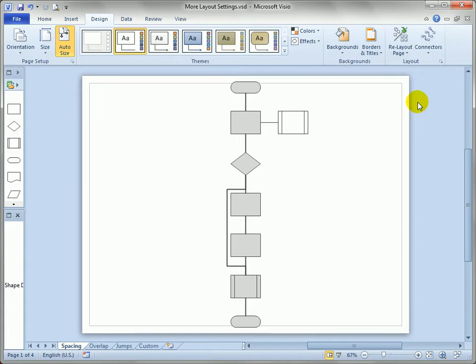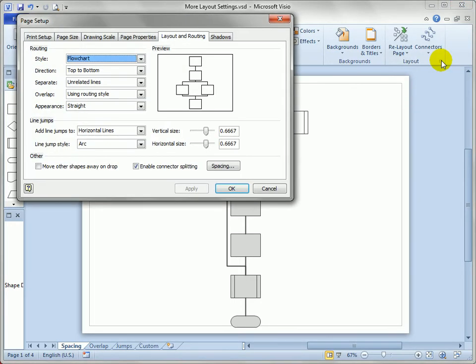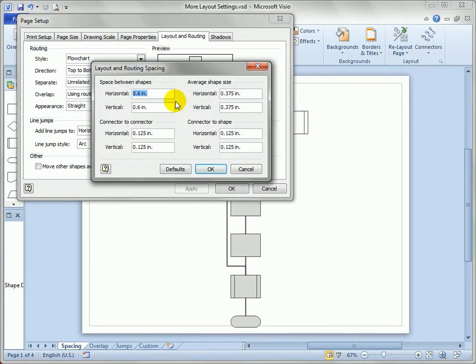If you want finer control over the spacing, you can go back to the page setup dialog, click the spacing, and you can change the horizontal and vertical spacing independently.